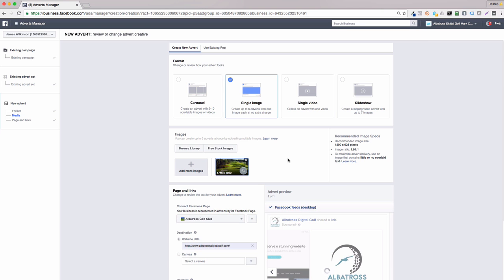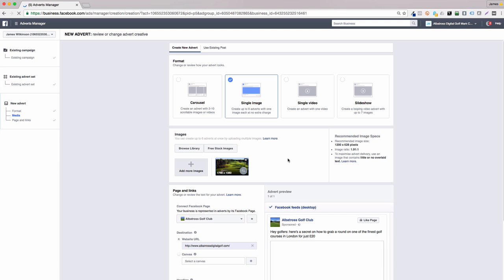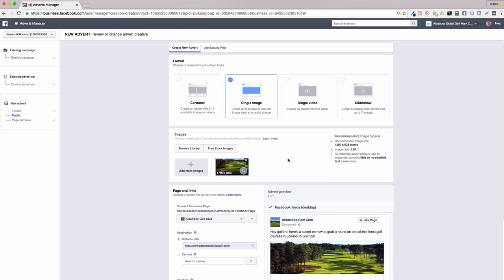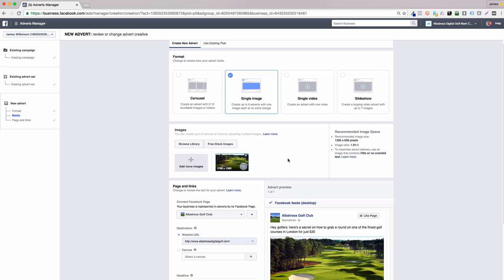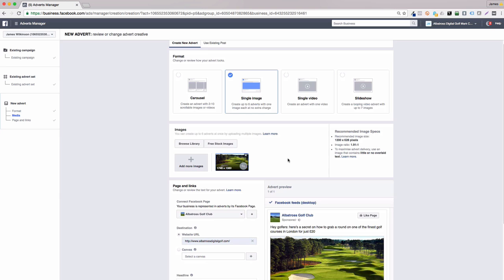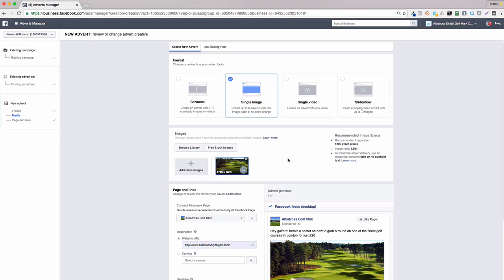Next up is single image. When I'm running the majority of my campaigns for courses, I tend to use these types of ads as I find they convert the best. However, it's always best for you to test different types of ads for yourself to see which ones work the best for you.